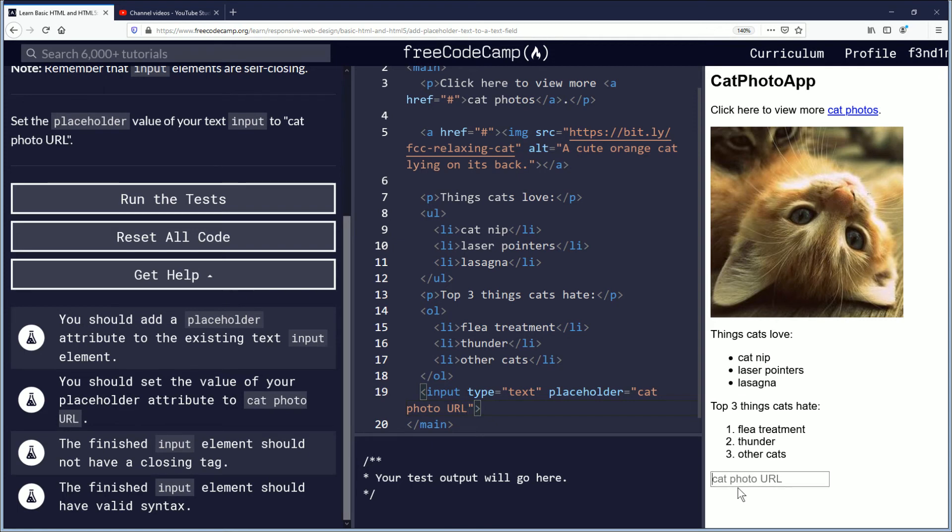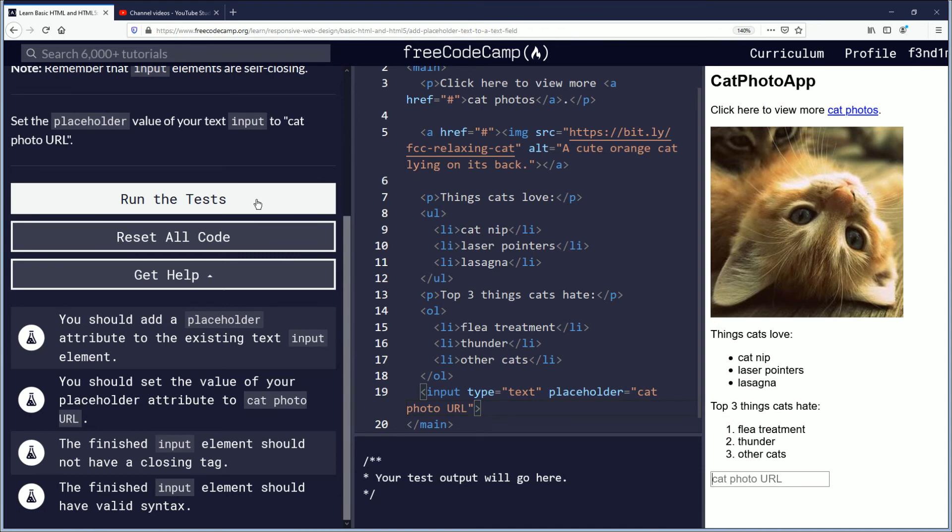Here you can input whatever you want. It's kind of nice. And so we'll run the test for this challenge.